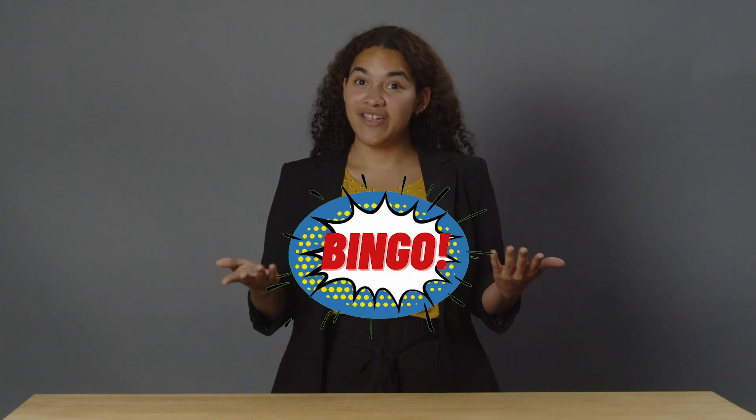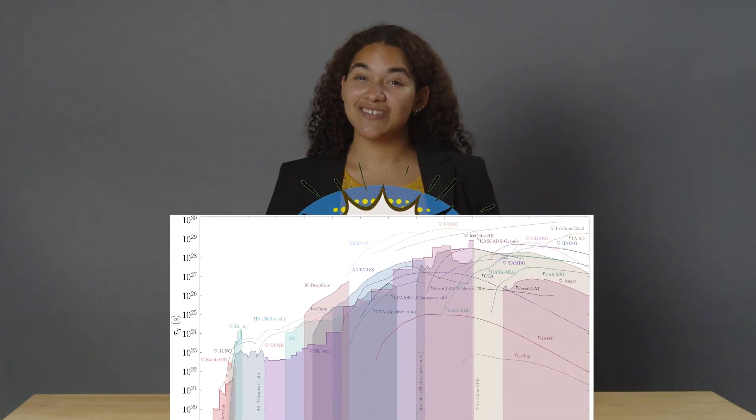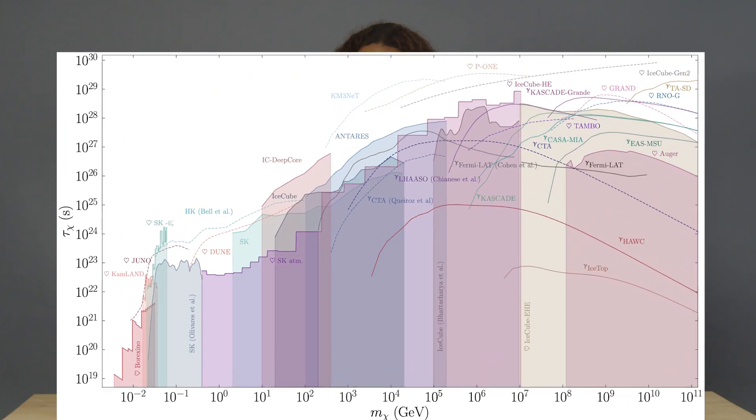Let's focus on dark matter coming from the galactic center. We want to compare the dark matter flux with the experimental neutrino and gamma ray fluxes, and bingo — we can set constraints on the dark matter lifetime.